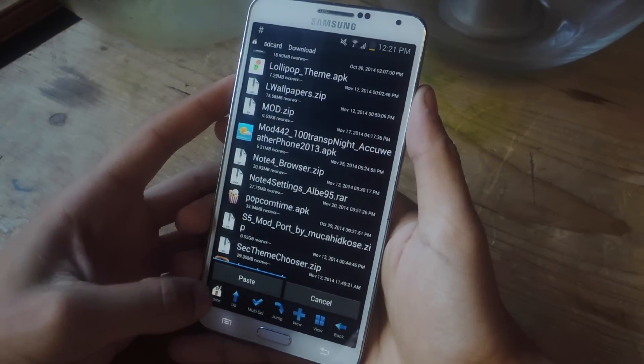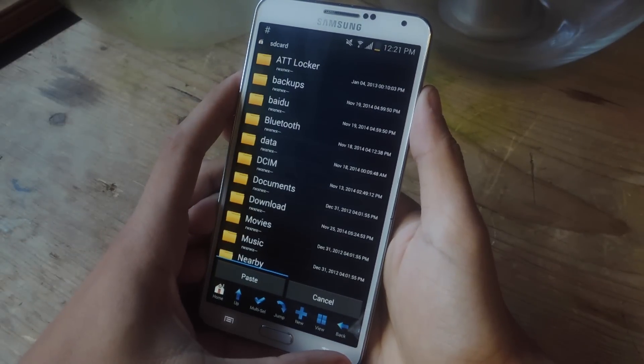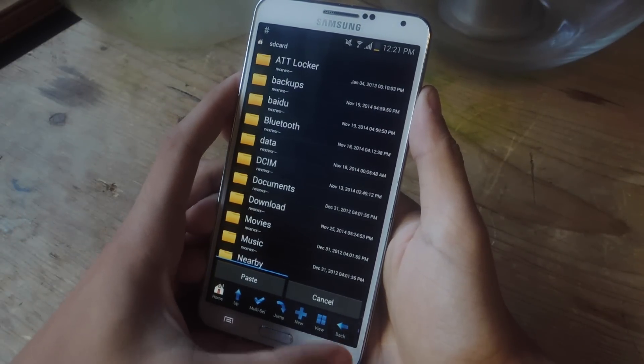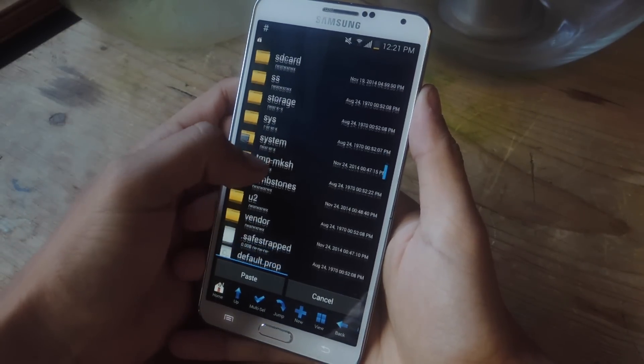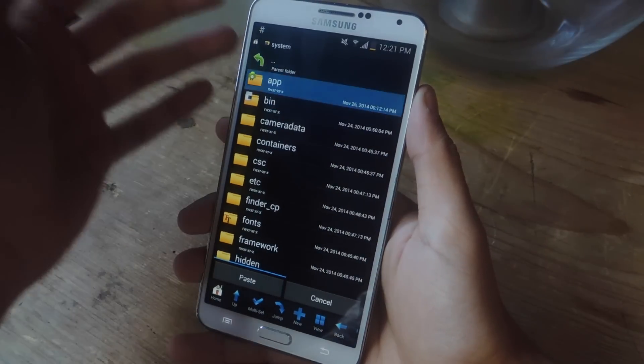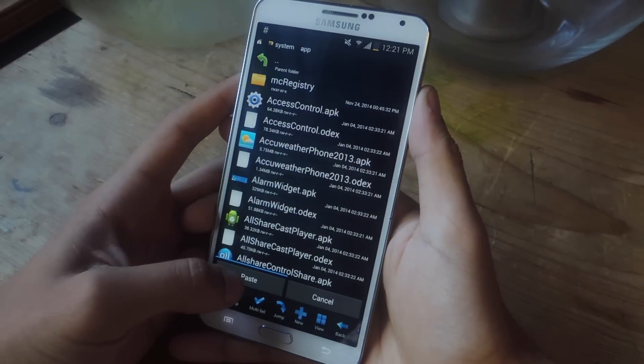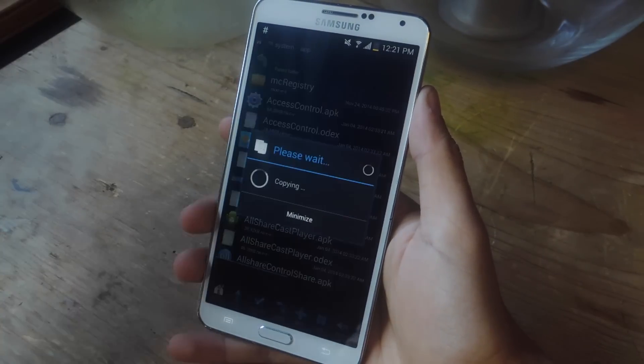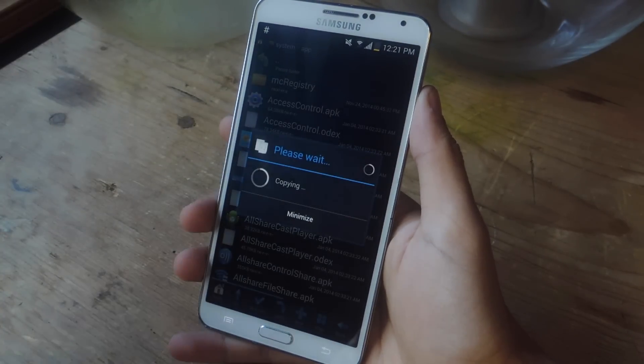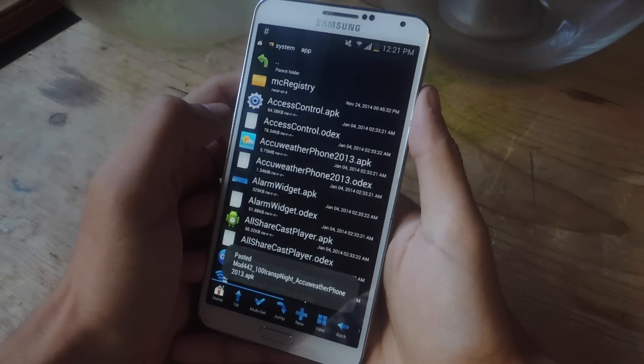And so now you're going to want to go back and go to System, App and paste it into here. So I'm just going to paste it. Okay, good. And now it's pasted in here.